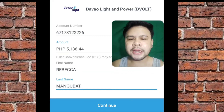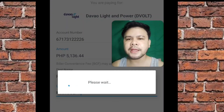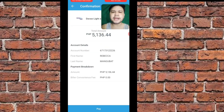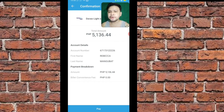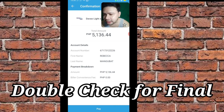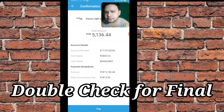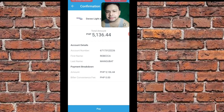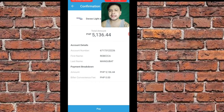I-click natin yung continue. Continue lang natin, and pwede pa kayong mag double-check. Yung i-double check lang natin yung account number or account ID, okay? I-double check talaga natin guys. Then, first name, and last name, then payment breakdown. So, biller convenience fee — zero — wala kayong babayaran na fees.